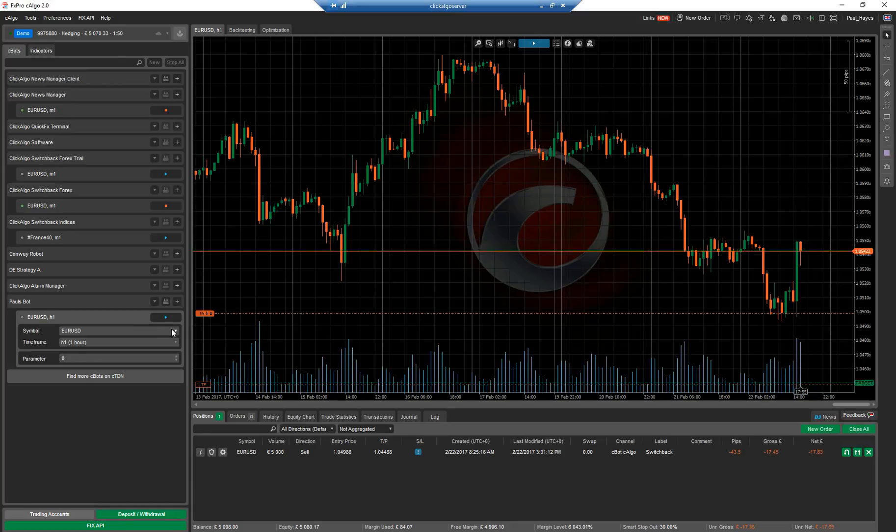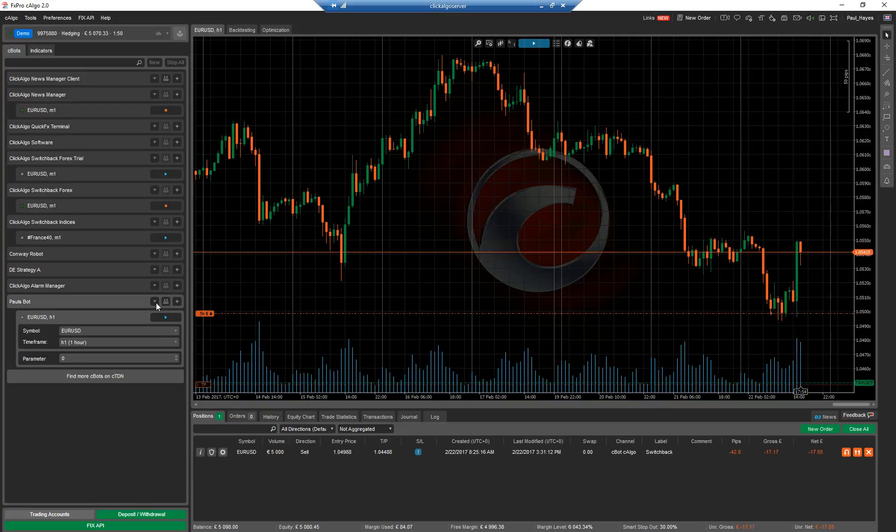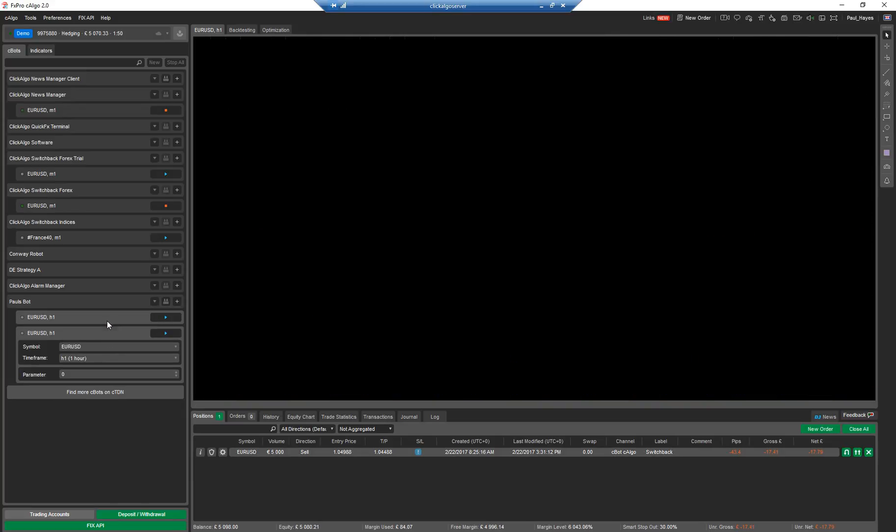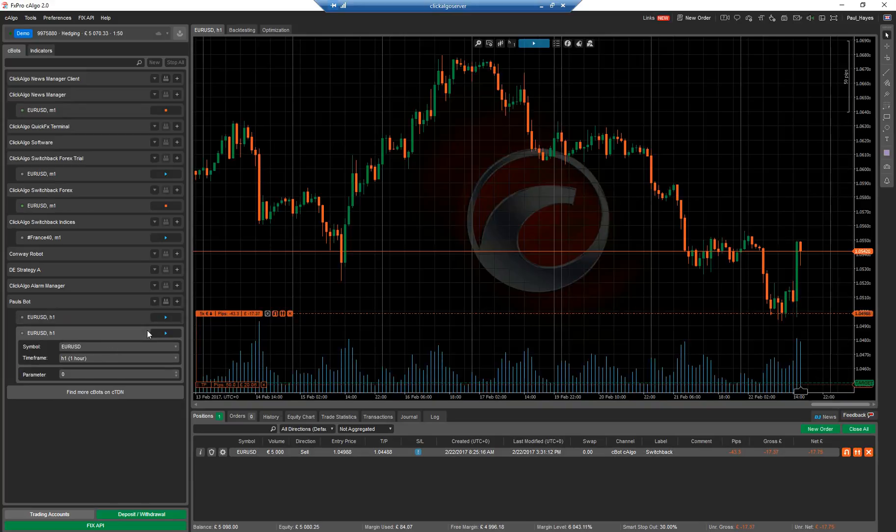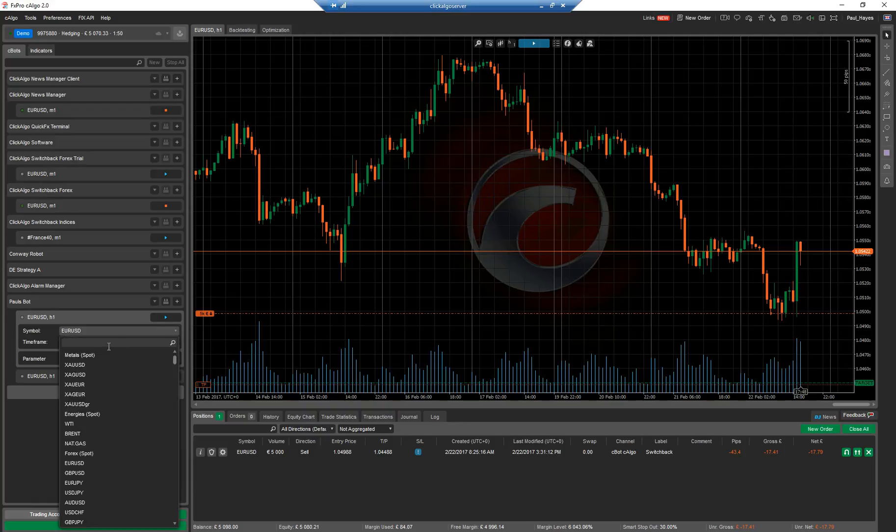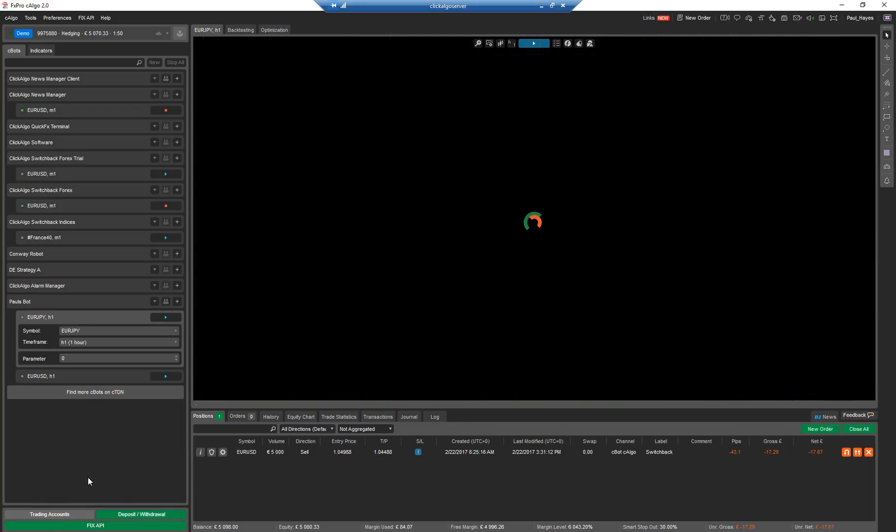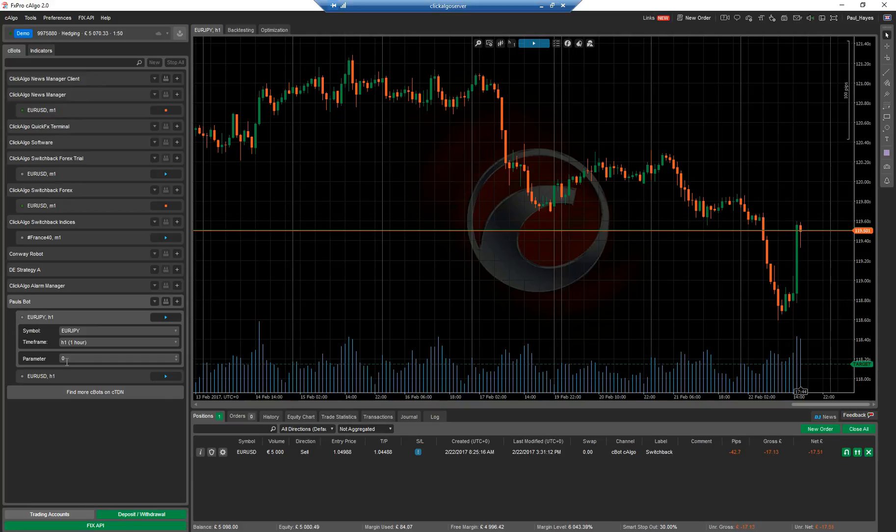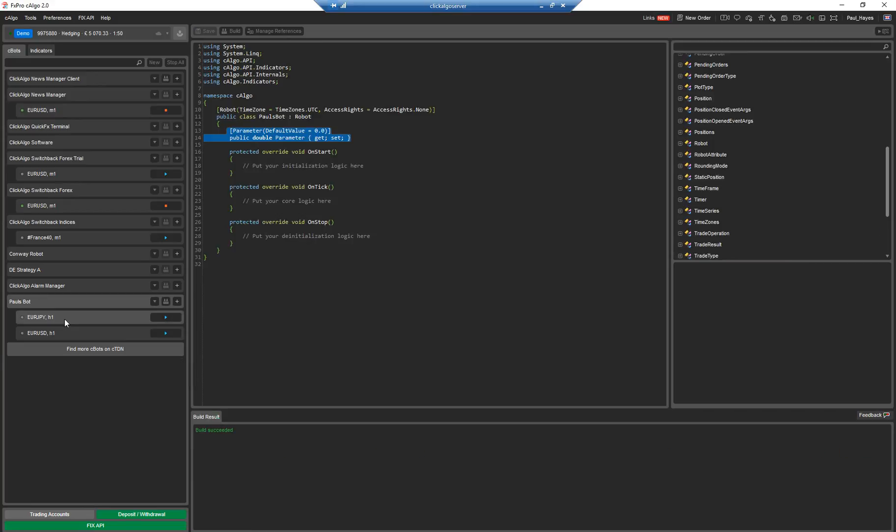So I can have an instance there of euro dollar. If I add another instance, there's a second one. If I click on it, it can be, I don't know, euro jpy. So now I've got two robots. One's euro dollar, one's euro jpy.